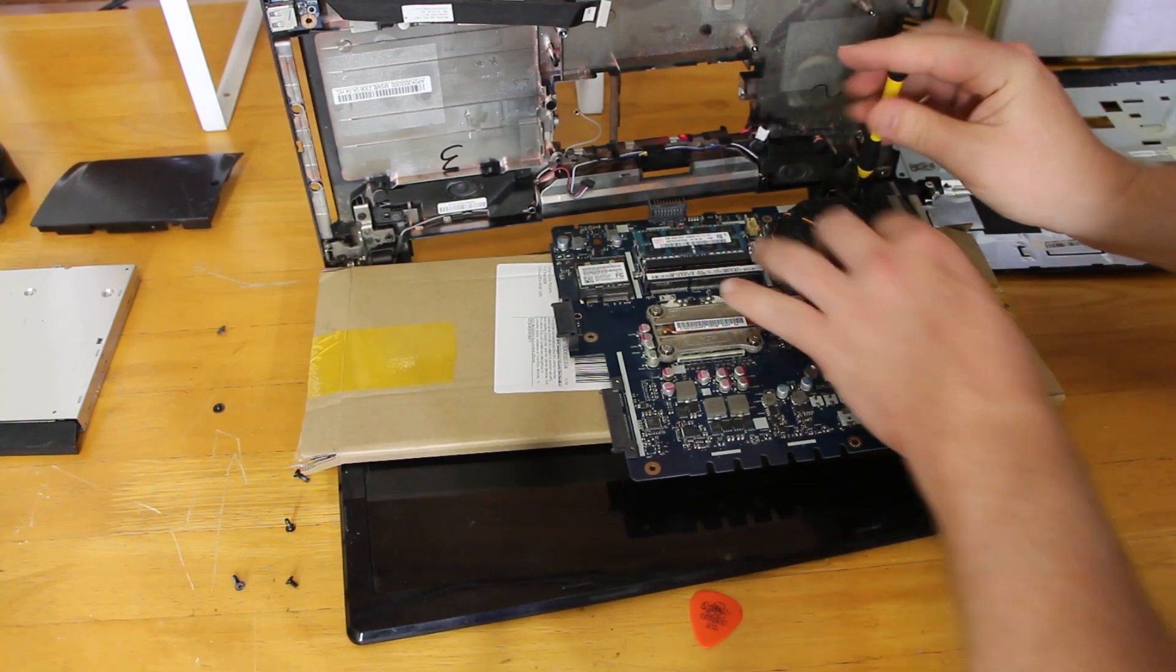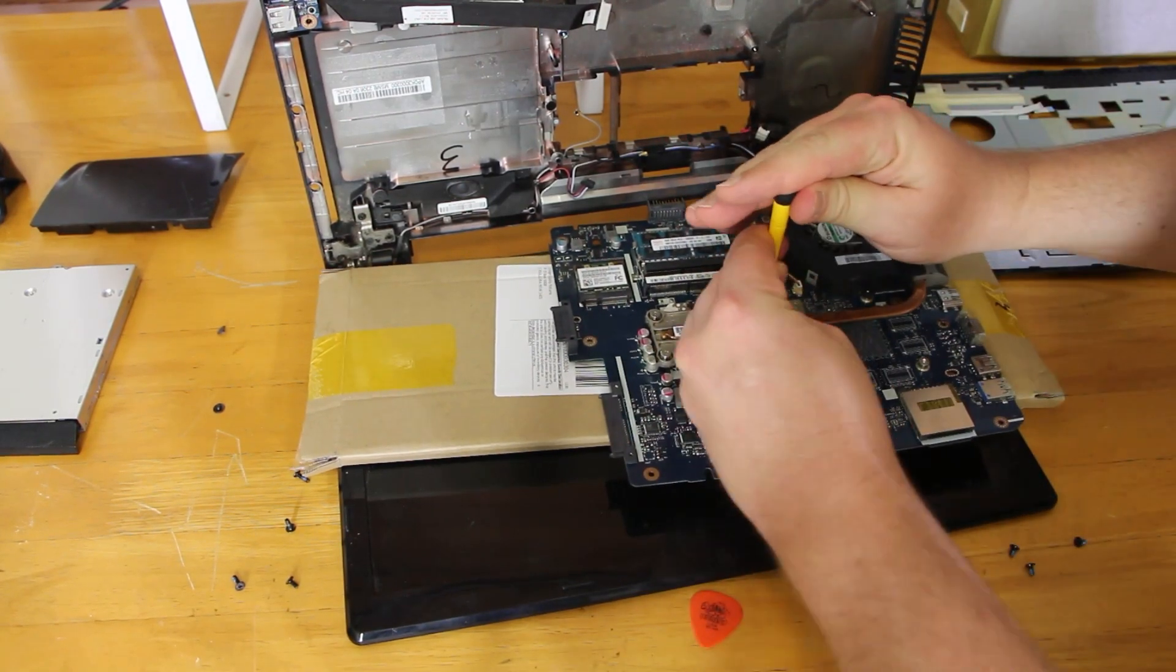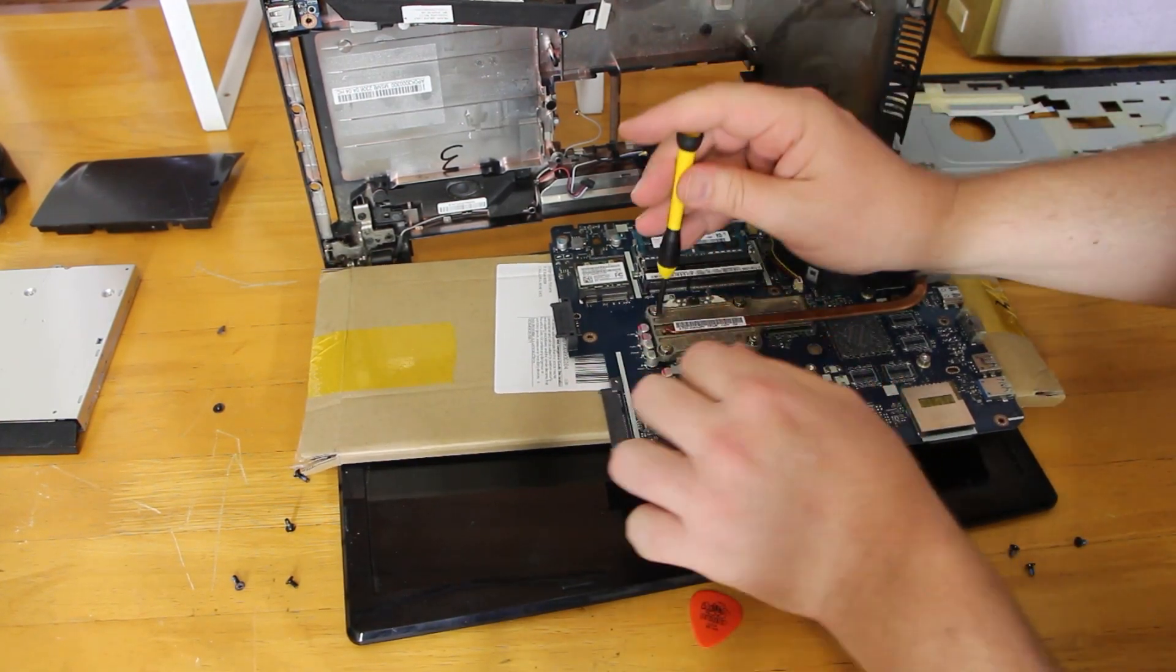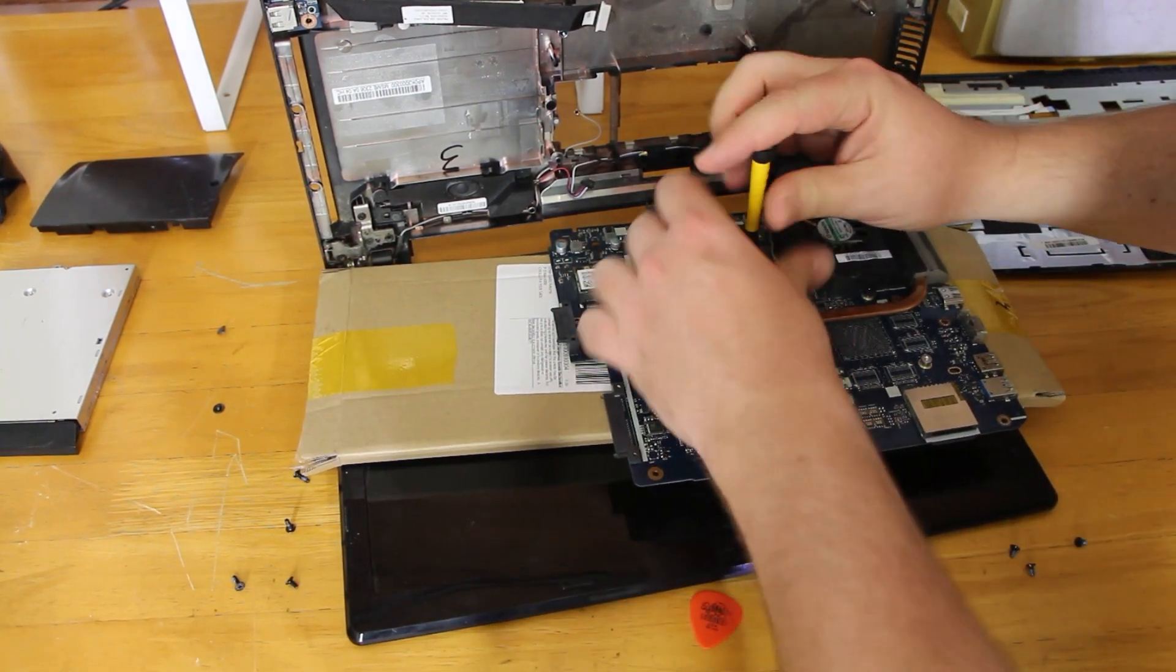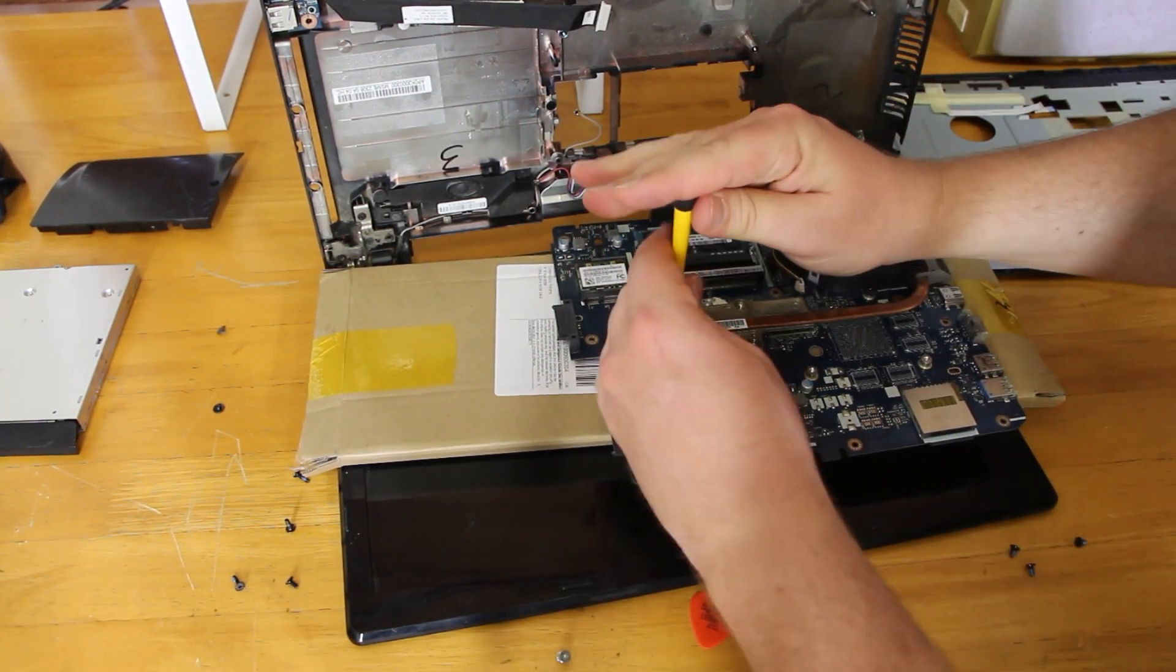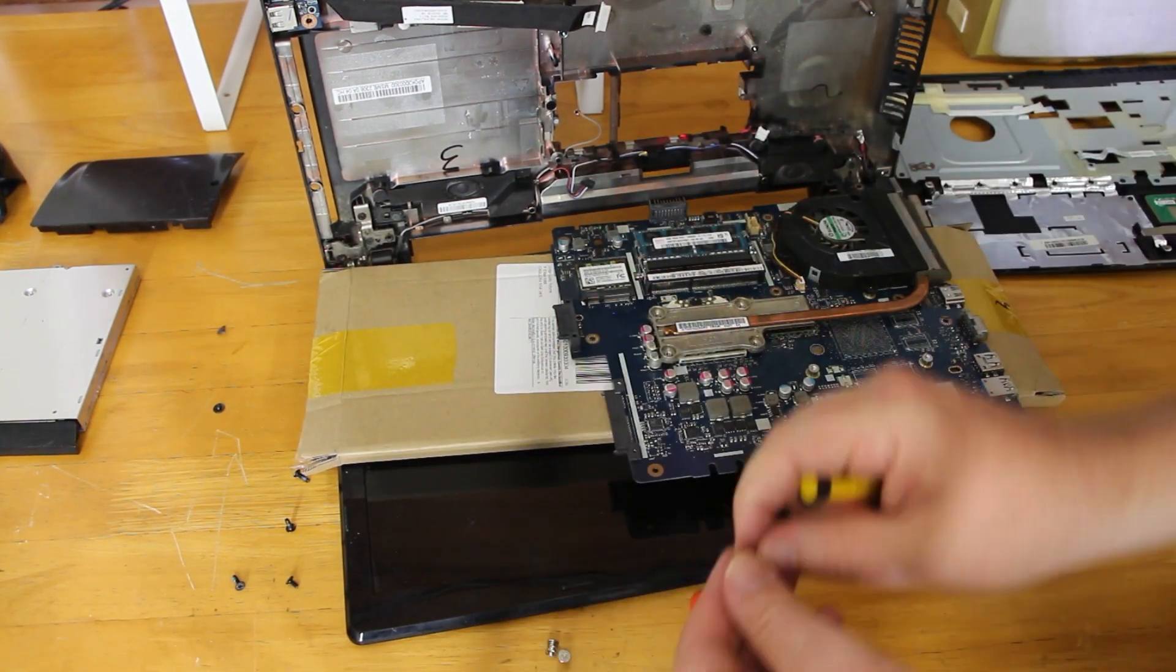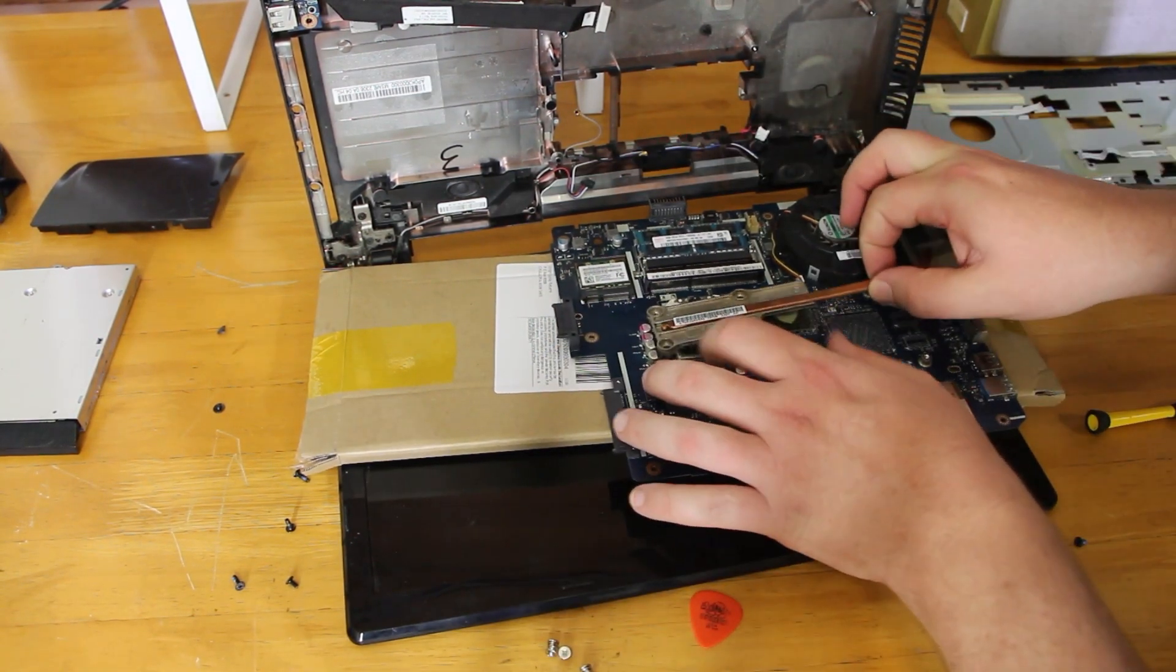Now you don't need to remove the fan here, but we did. Remove these screws on the CPU. They're numbered 1234. So if you follow that pattern, you should be right.